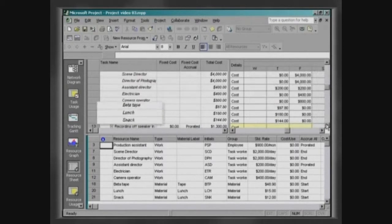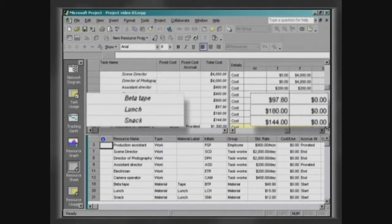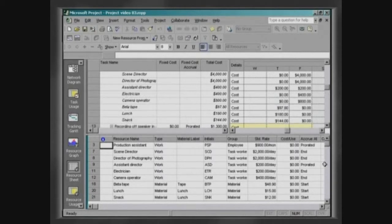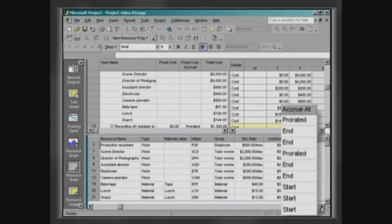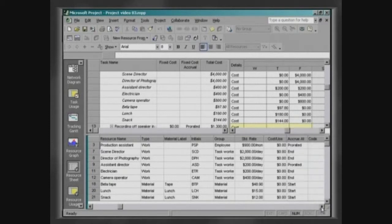Material resources will be paid in the beginning. These forms of remuneration for resources have been defined through the column AccruAt in the resource sheet.